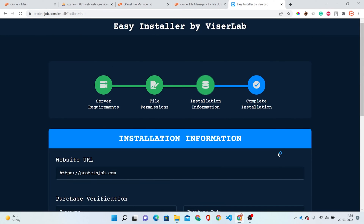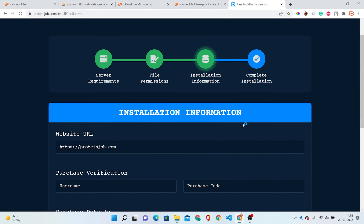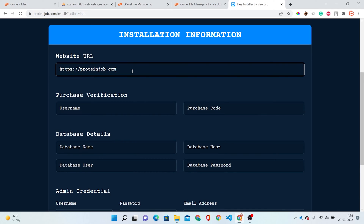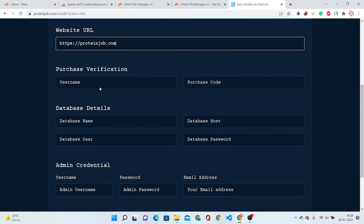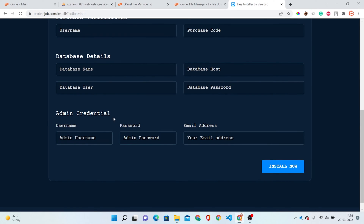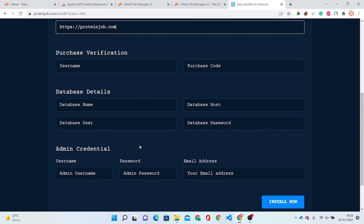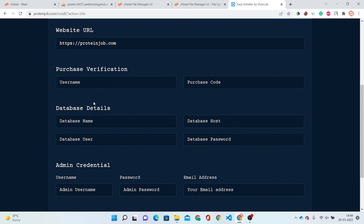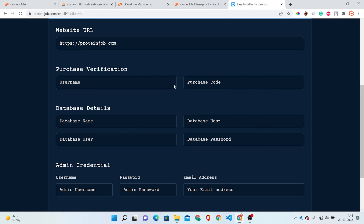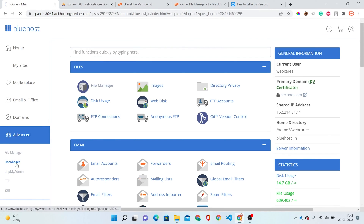Now this will ask for installation information. You have to put your website URL here, your purchase verification, database details, and admin credentials. I have already created a database for this. If you don't know how to create a database, let me show you how.